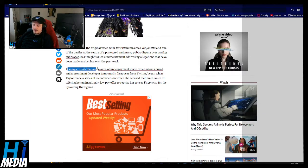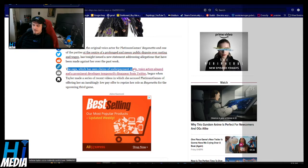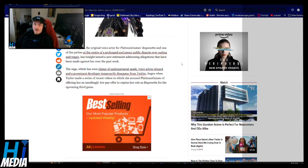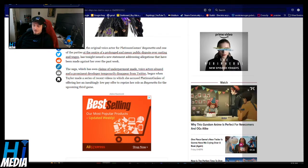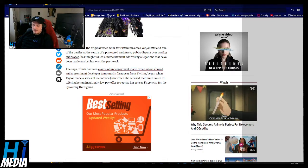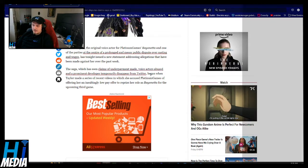The saga, which has seen claims of payment underpayment made, which is true. Every voice actor is underpaid. Voice actors abused and a prominent developer temporarily disappeared from Twitter.